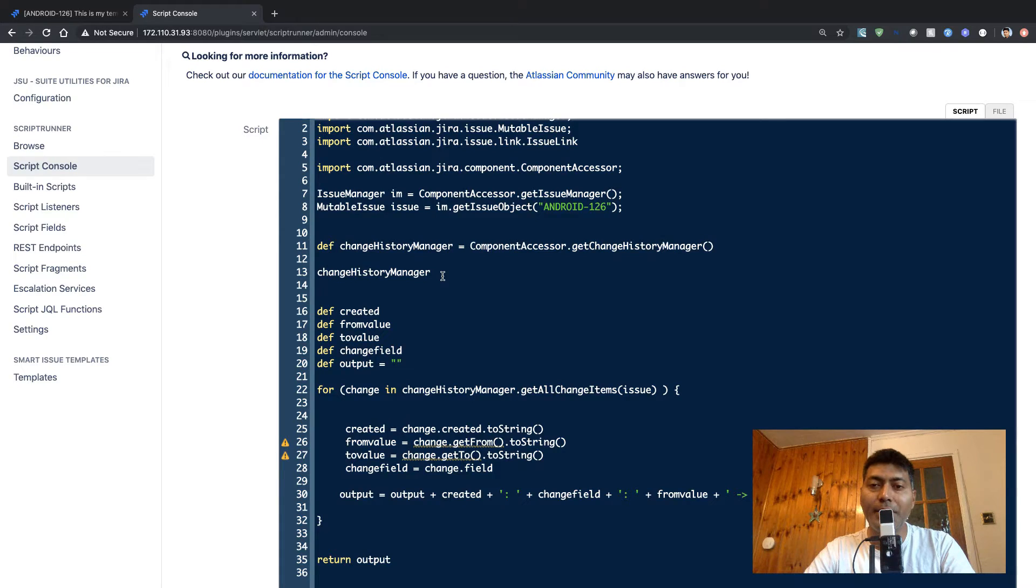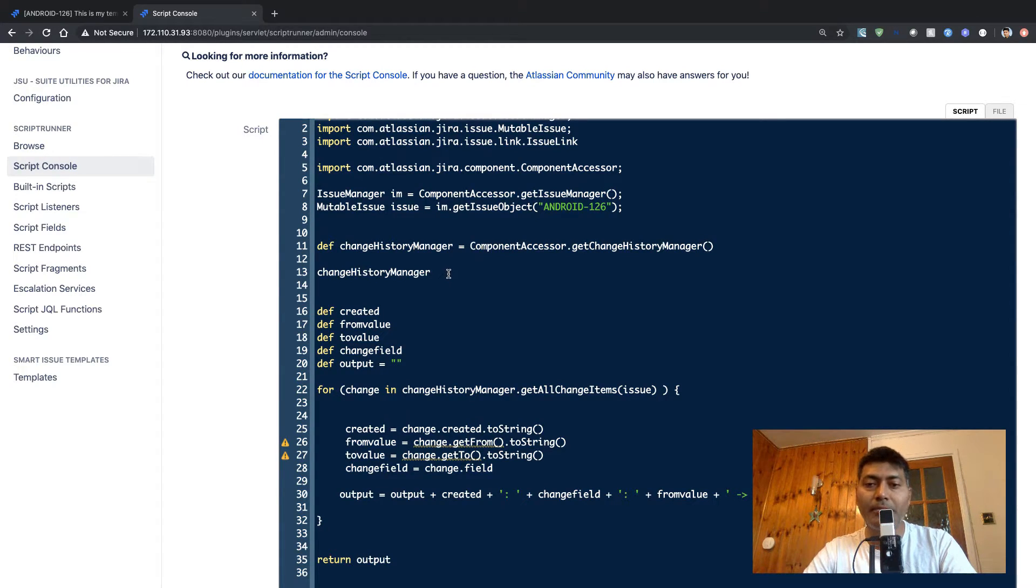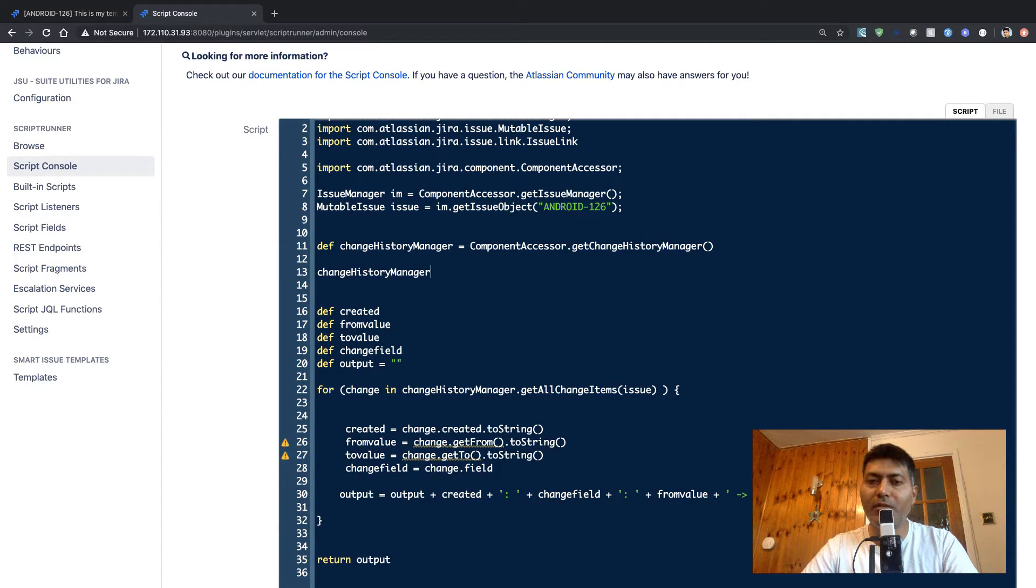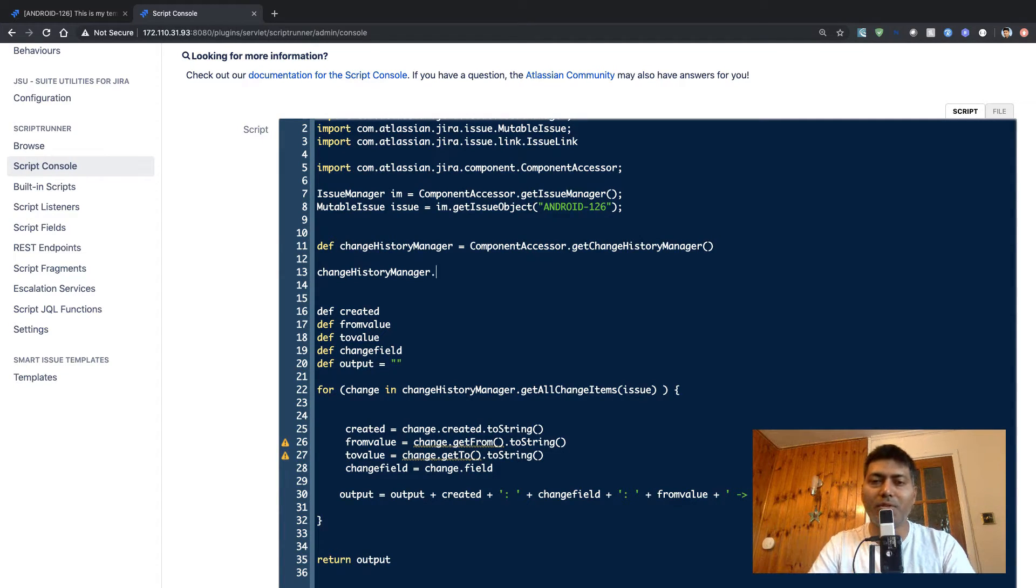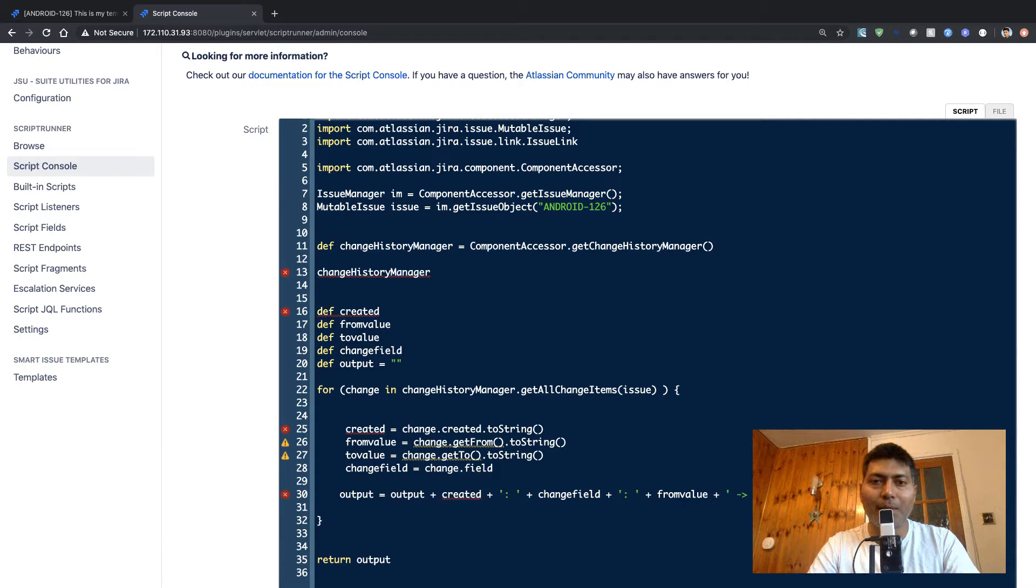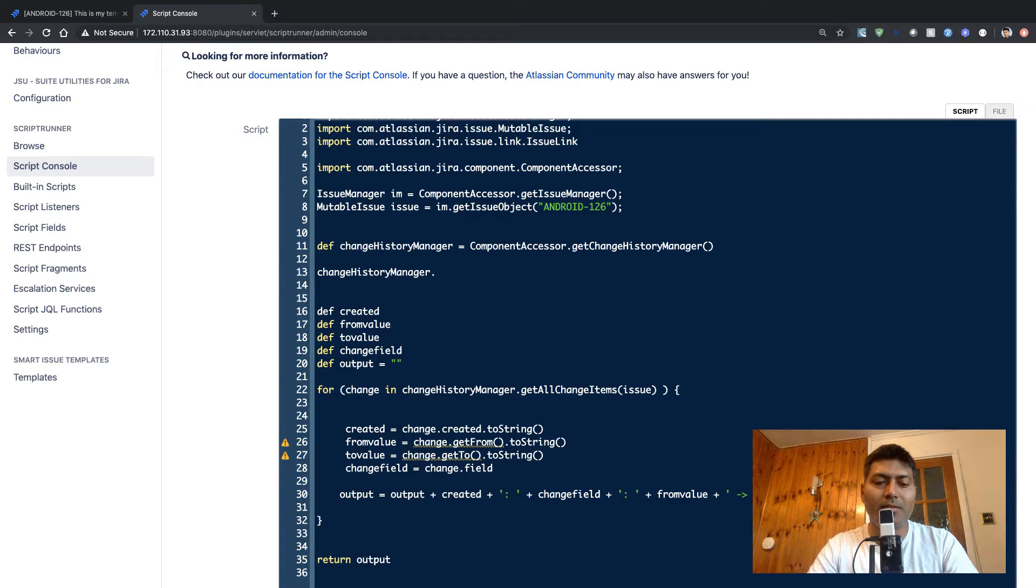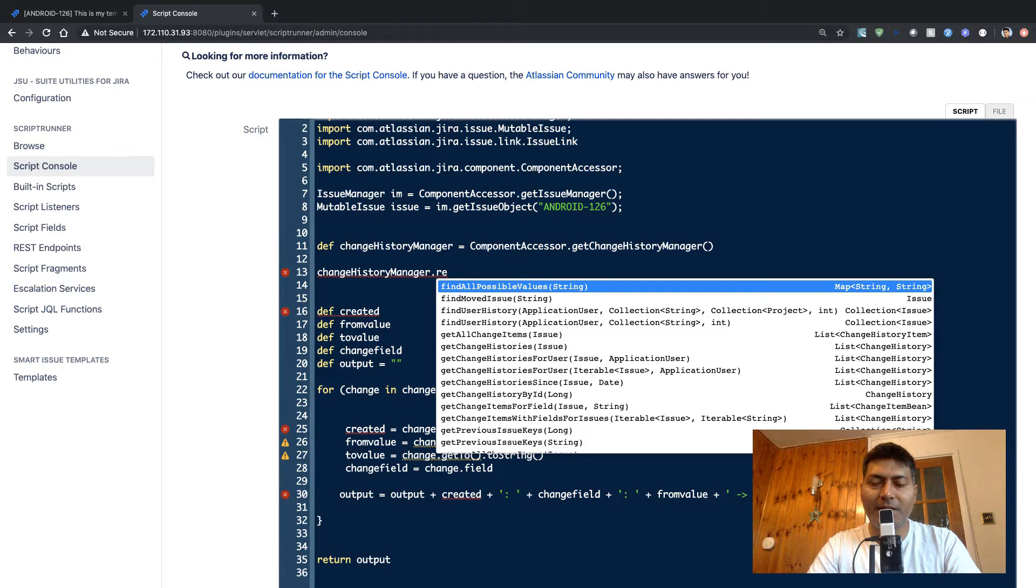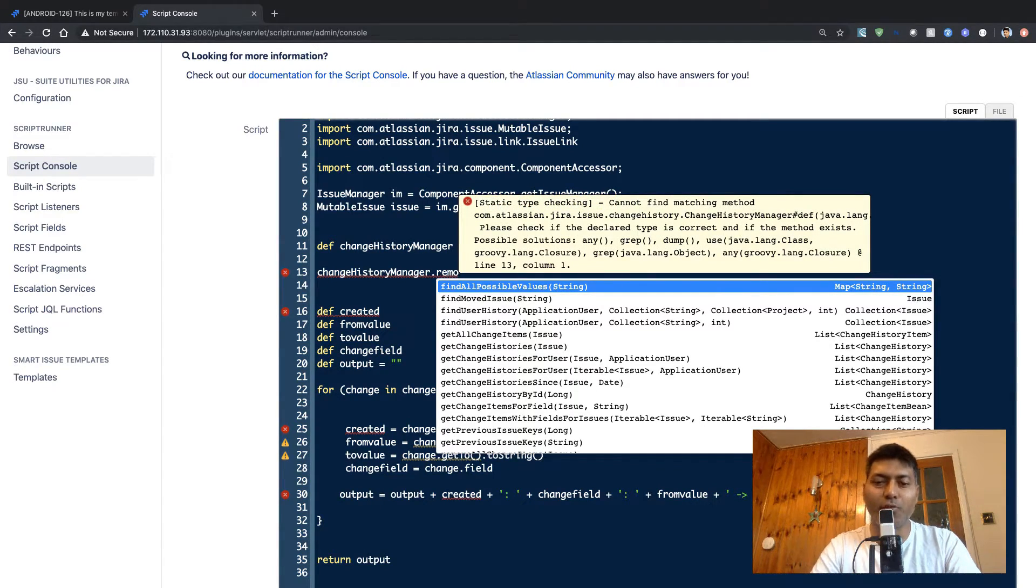All I need to do is simply remove this history by using a method. If you use the code editor, let's see if we can find something here. I'm trying to work with the change history manager. If I find something like remove, I'm sure there's something like remove or delete.